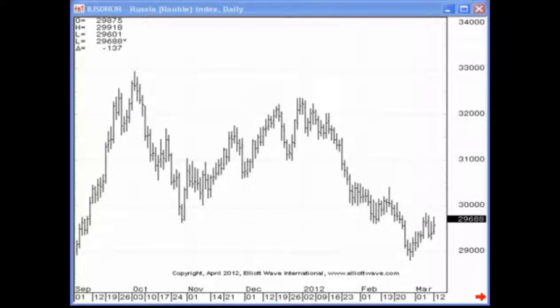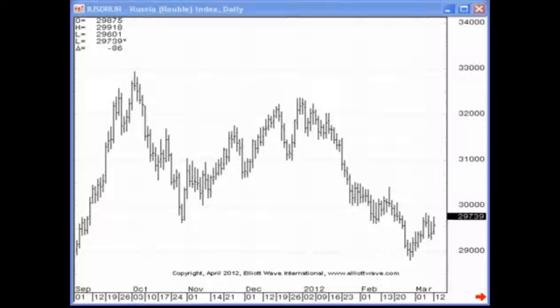Hello and welcome. My name is Jeffrey Kennedy, and welcome back to another episode of Elliott Wave Junctures. When looking for a high probability trade setup or looking for an opportunity in a financial market, it's very important that you're clear on what you're looking for. That's exactly what Elliott Wave Junctures is designed to do — to teach you exactly what to look for.